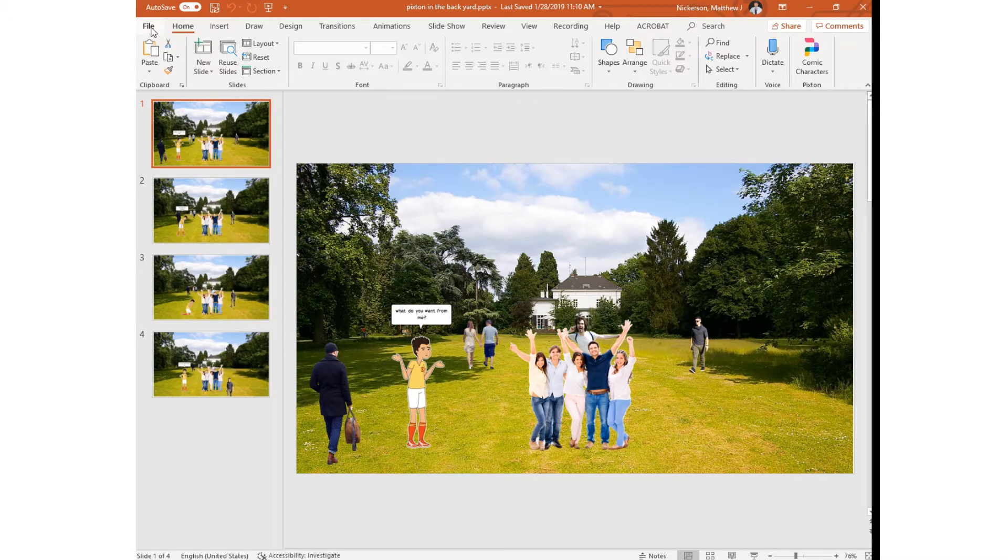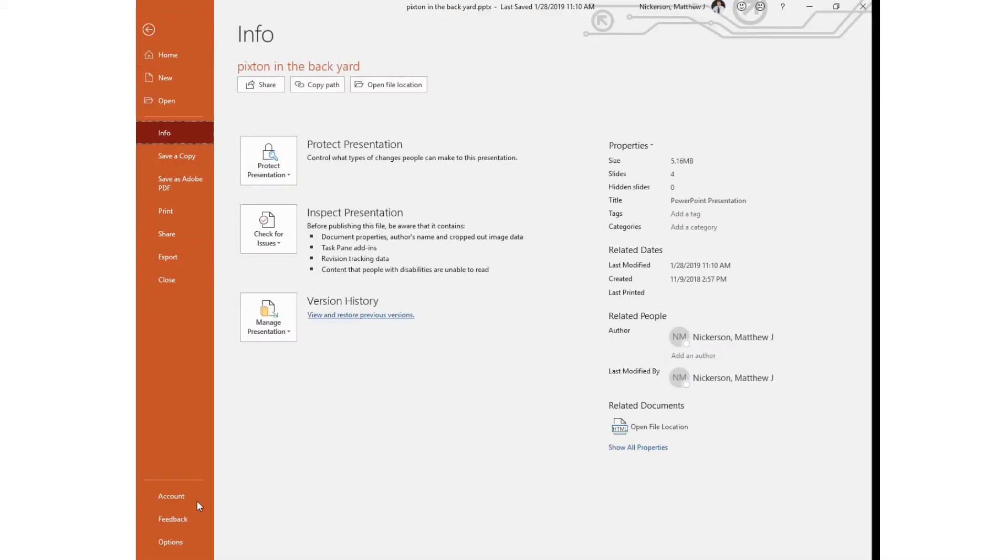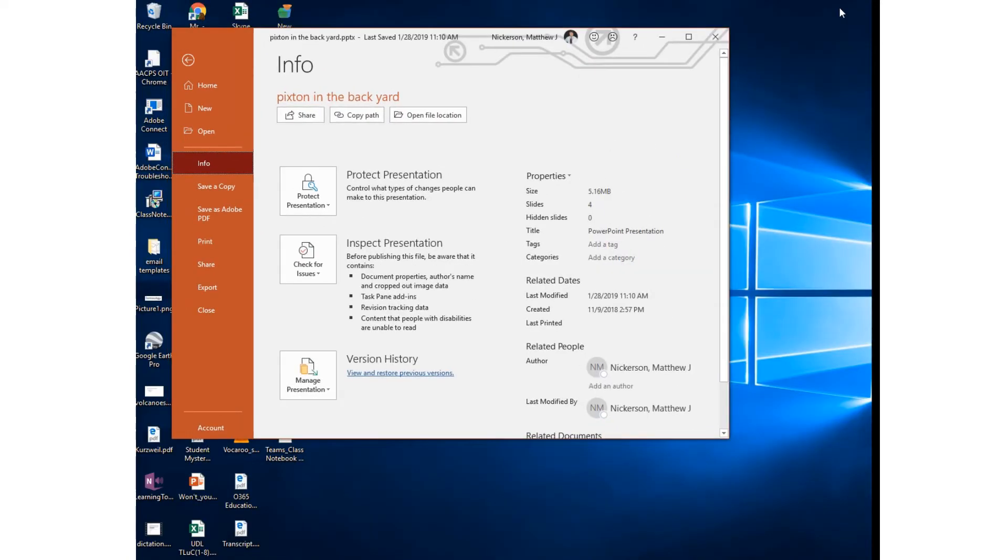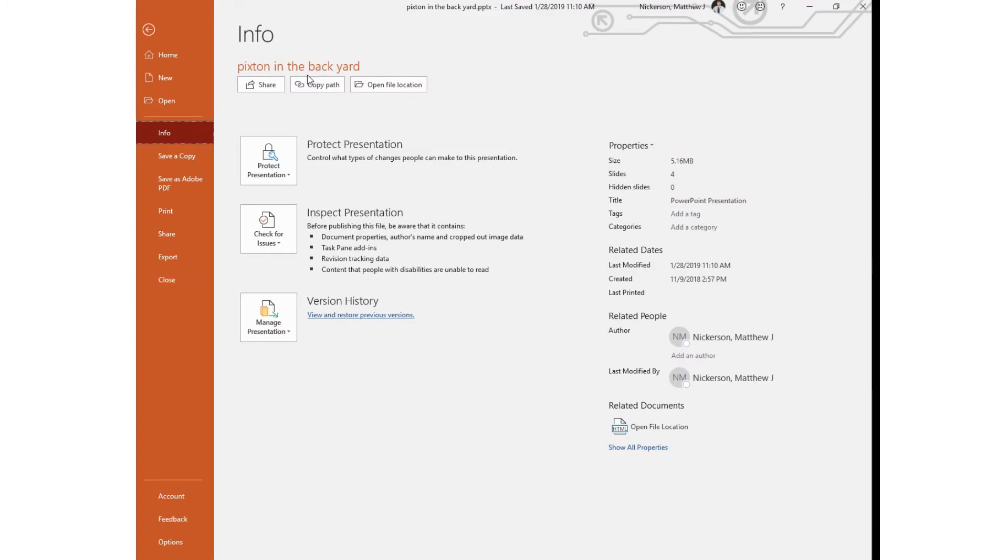So the first thing you need to do is click on file and then way at the bottom of that list is options. If you're not seeing that then there's a good chance that your screen is not maximized and you need to bring it up to full size.